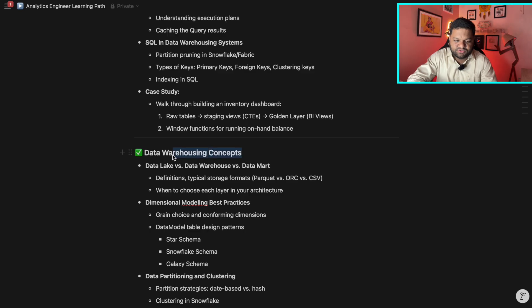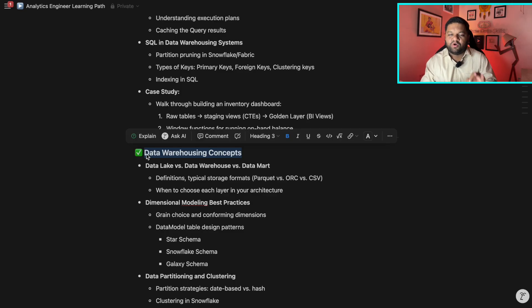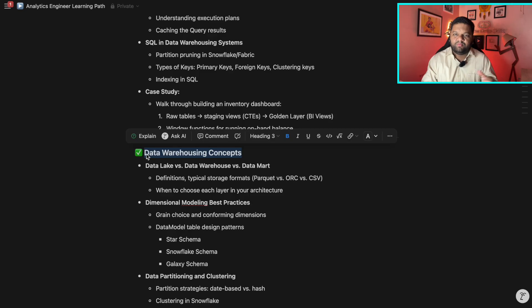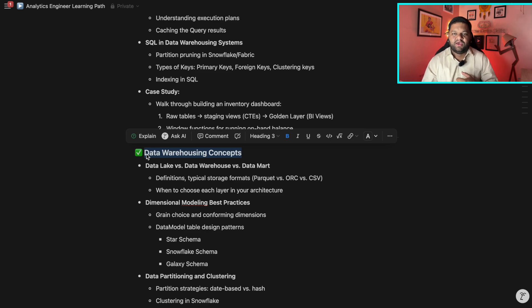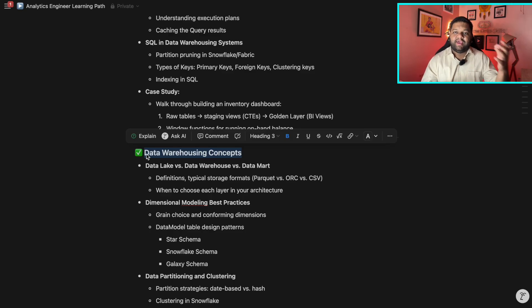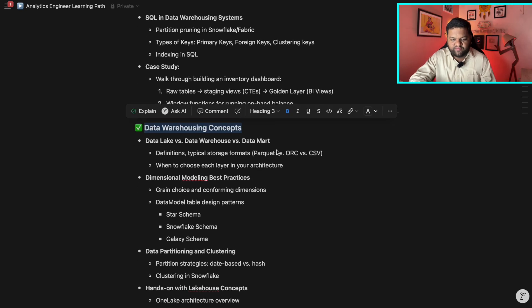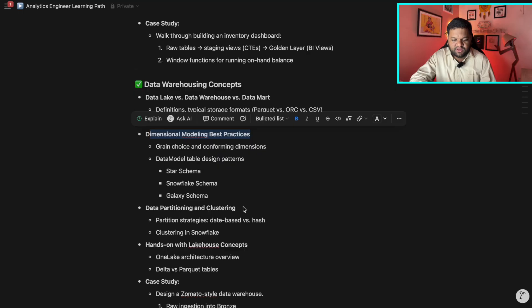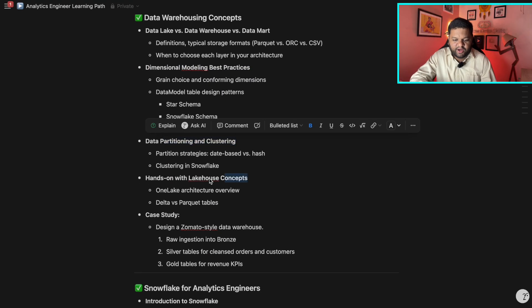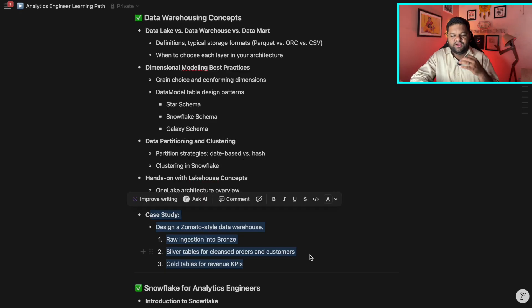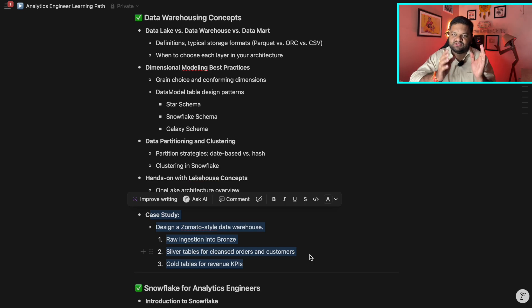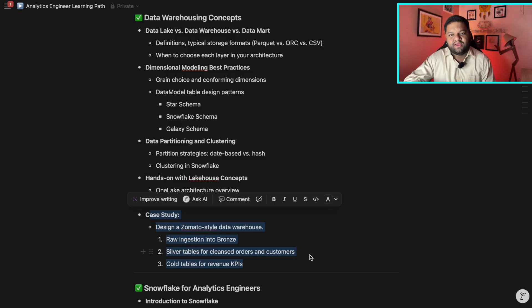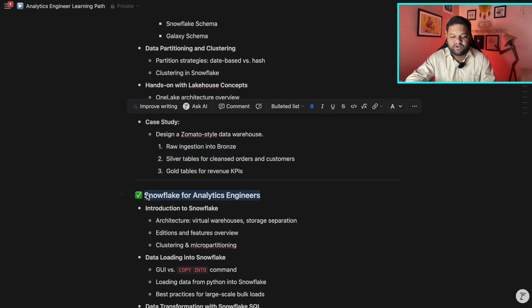Then coming to the data warehousing concept for cracking this analytics engineering round in any top company, there will be a very important round named as the data warehousing and data modeling. There they will be asking the practical and real world use cases like design a data warehouse data model for Uber, for Zomato, for Swiggy, for any rental car platform service, this and that. So you need to know all these concepts from the beginning, how to build it. And this is something which we are covering with the help of proper case studies. So like the data lake versus data warehouse data mart, the dimensional modeling best practices, partitioning clustering, lake house concepts, and again, the case study. As I said, we truly believe in the 80-20% formula like the 80% practical learnings and 20% theories and slides. This is the formula we follow at Grow Data Skills and with the same intention and with the same dedication, we teach these things.